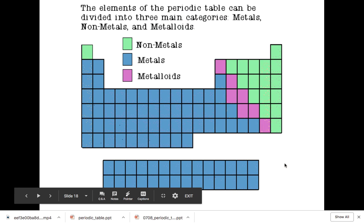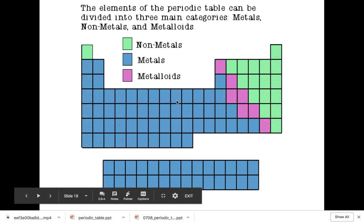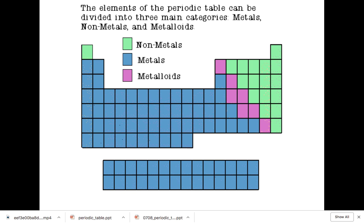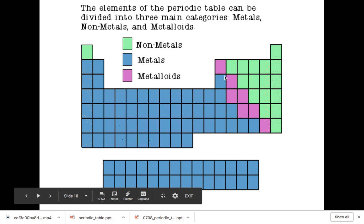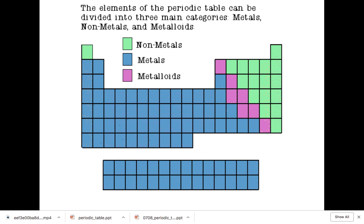Here we have a blank model of the periodic table. The periodic table is broken up into three main categories. You have the non-metals, you have the metals — which make up the majority of the periodic table — and then right here along this diagonal from boron downward are what are called the metalloids. They're kind of metals, kind of not metals. Three main categories, but there are different families as well.